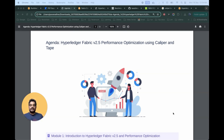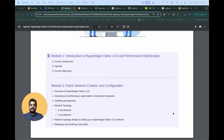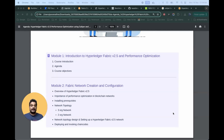Let's go to the agenda. There are different kinds of modules associated with this course. The first one is the introduction of the course — we'll go through the agenda, what are the different things we're going to cover, and what would be the course objective.